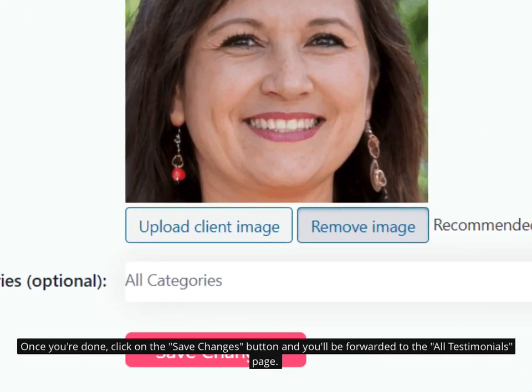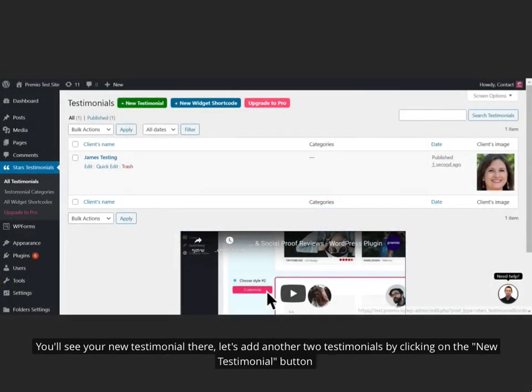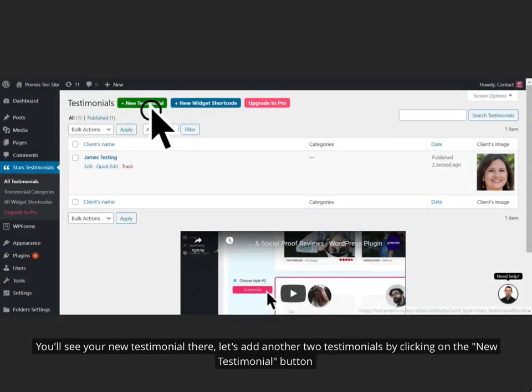Once you're done, click on the Save Changes button and you'll be forwarded to the All Testimonials page. You'll see your new testimonial there. Let's add another two testimonials by clicking on the New Testimonial button.